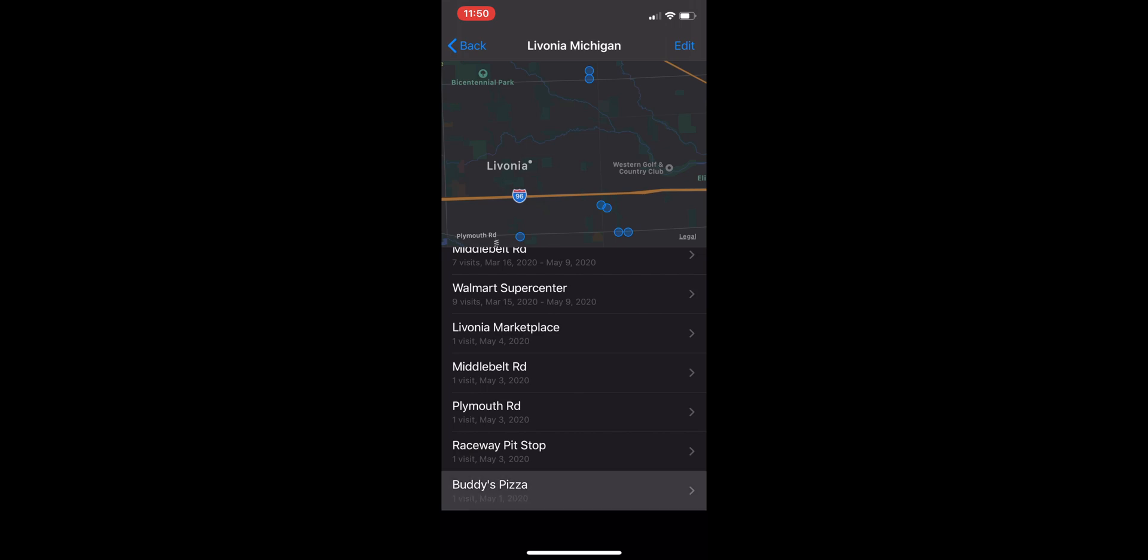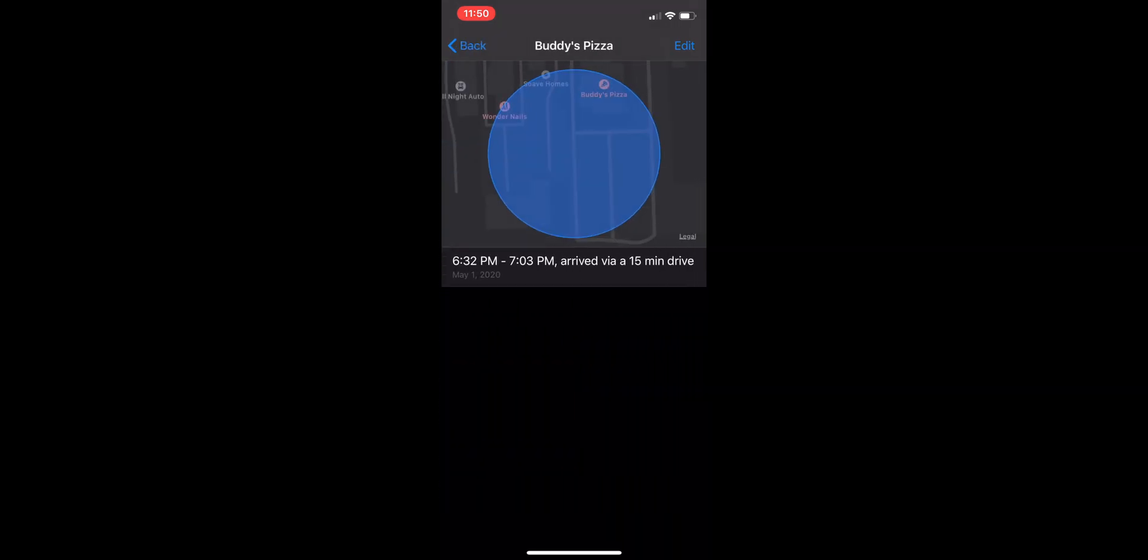All right, so I went ahead and just clicked on Buddy's Pizza. So this particular day, between 6:32 PM and 7:03 PM I was at Buddy's, and it says I arrived via 15-minute drive.